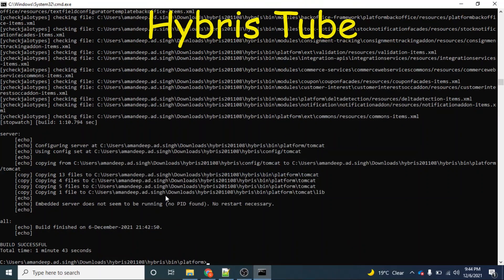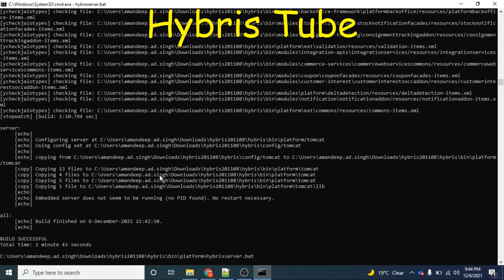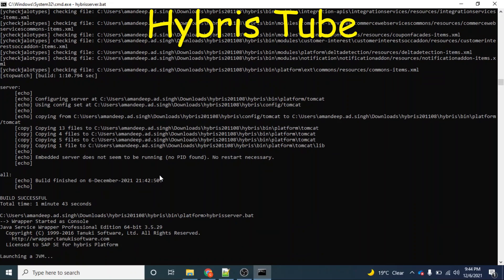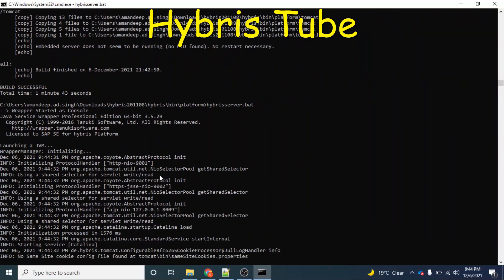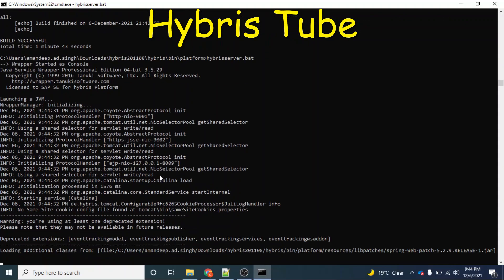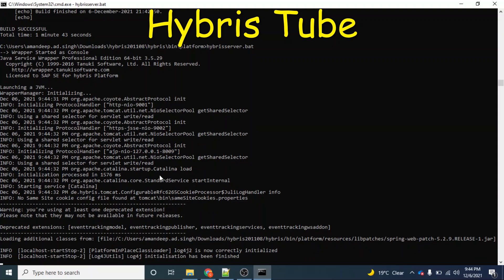Now you can see the build is finished. In the conventional way, to bring our server up, we used to manually fire the command hybris server dot bat. As you can see, I have manually fired the command hybris server dot bat and then my server would come up in 15 to 20 minutes.